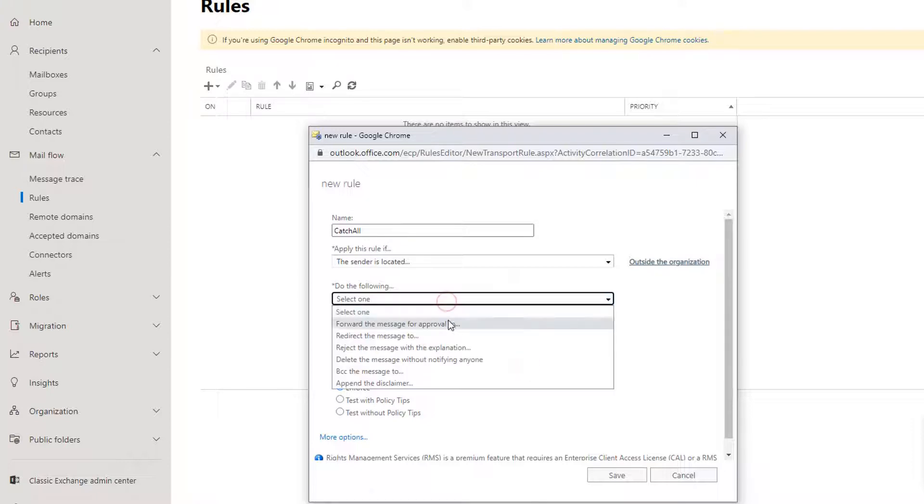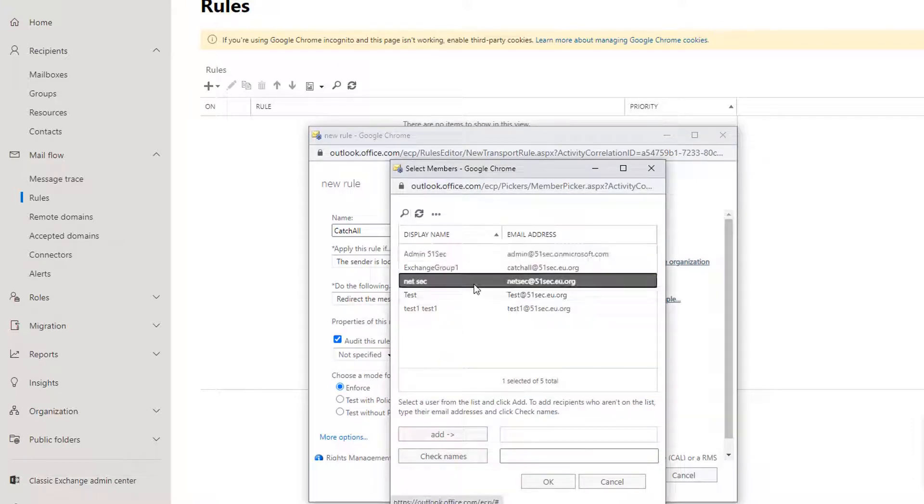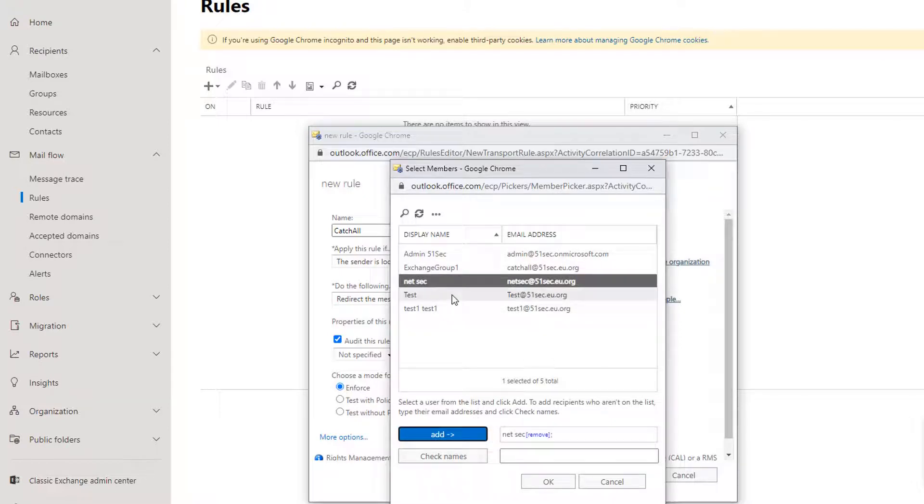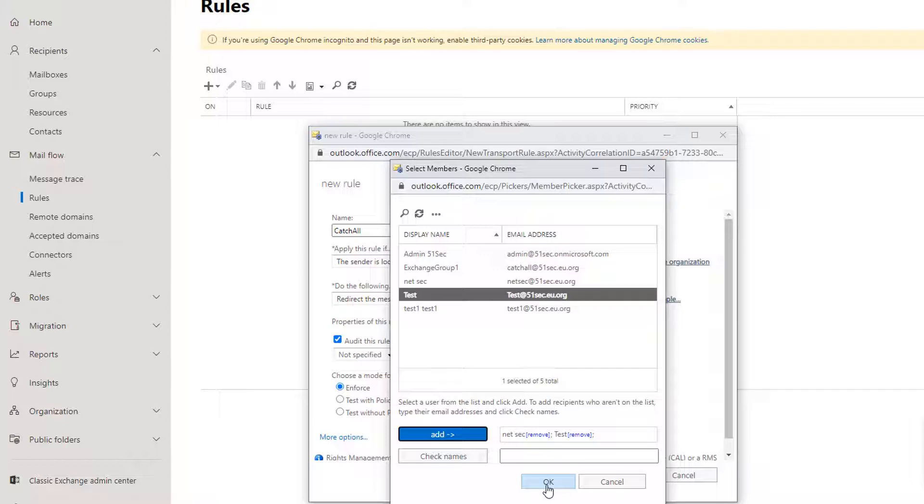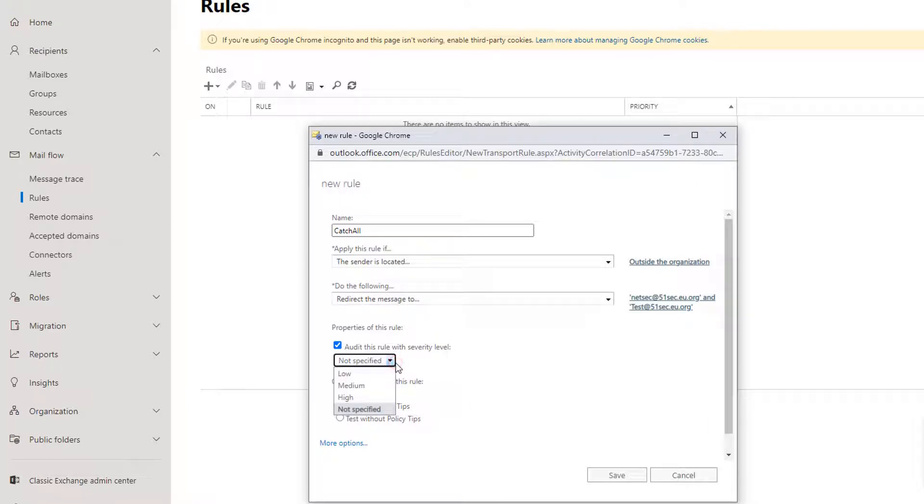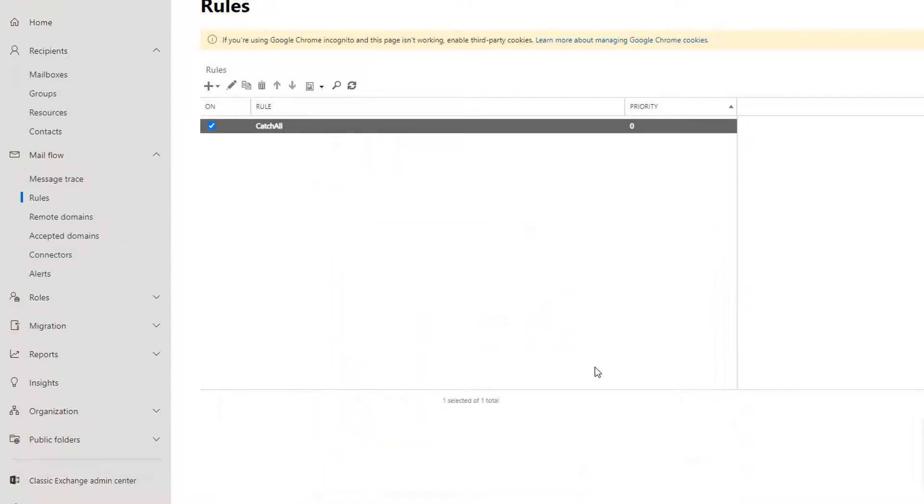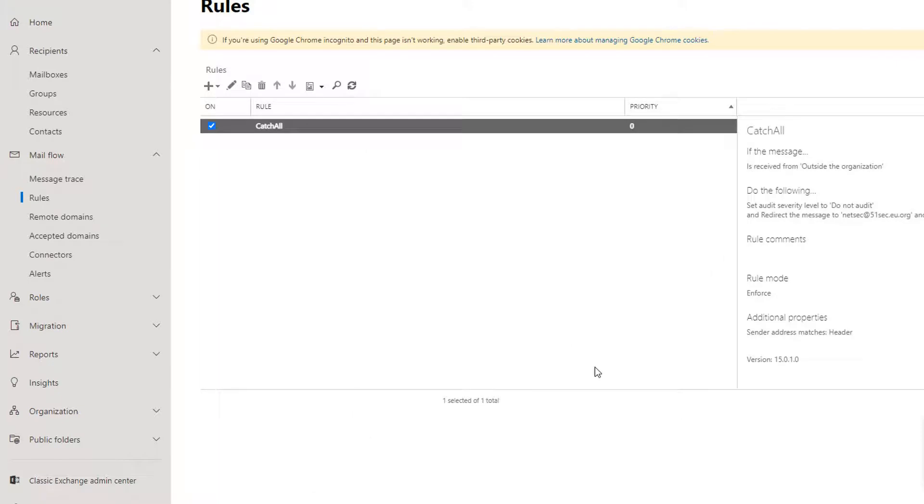We're gonna forward and redirect this message to our NetSec user or maybe another user test user as well. And then we can enforce this rule. We don't need audit for this rule, just enforce. So once we have this rule created, that means we can use any user name on my domain to get the email and we will have two users receive those outside emails. In this case we don't have to create too many email accounts because we only have 25 of them.